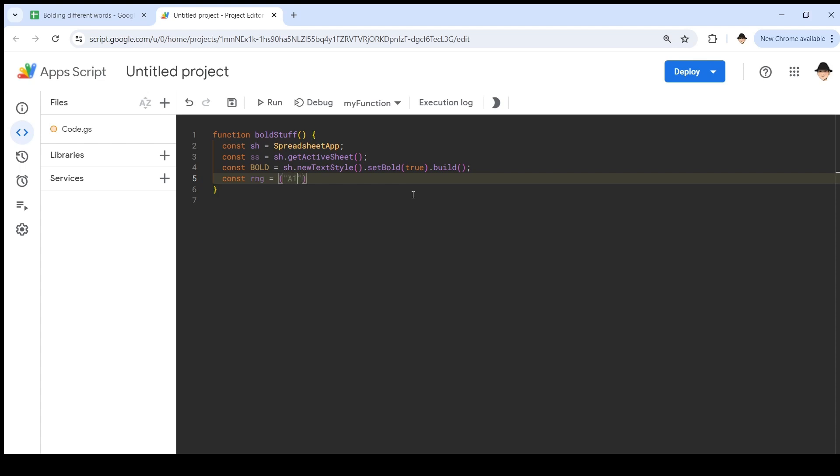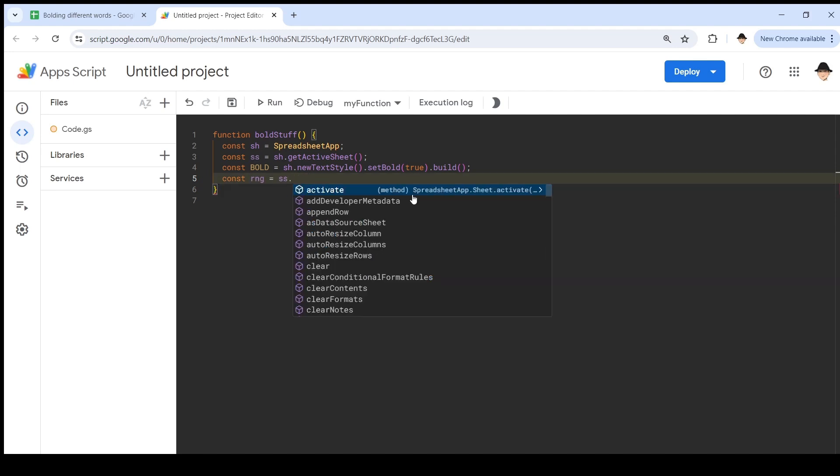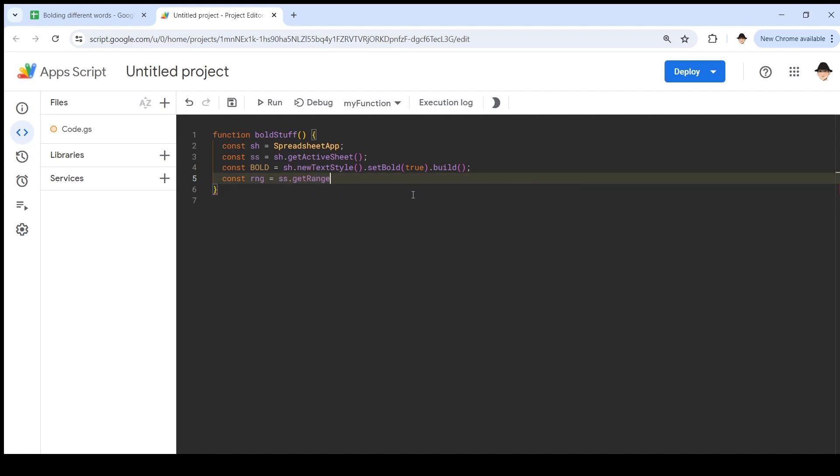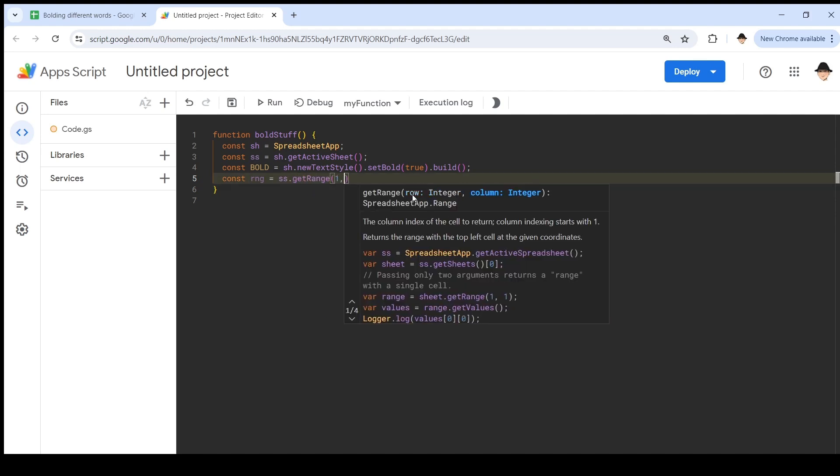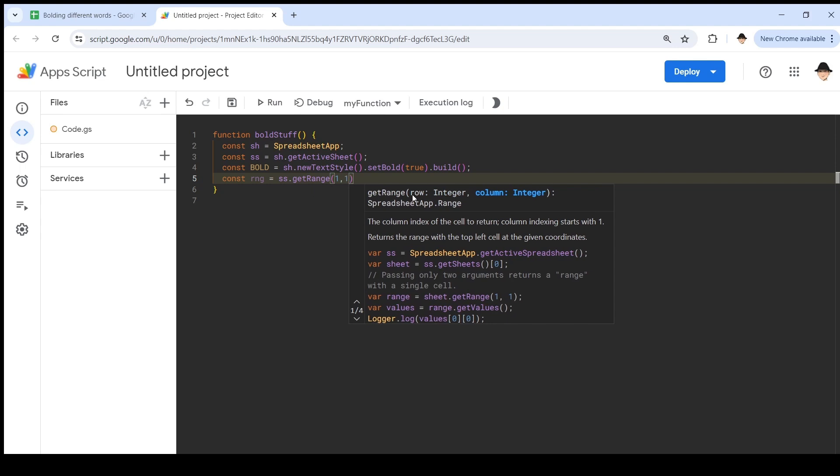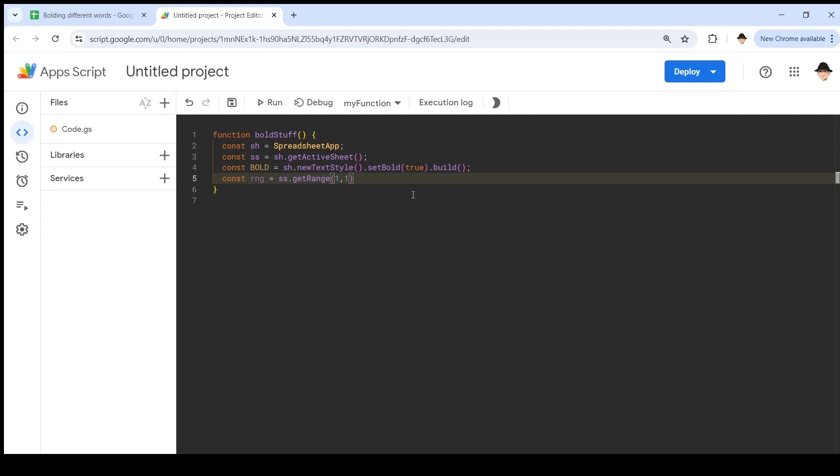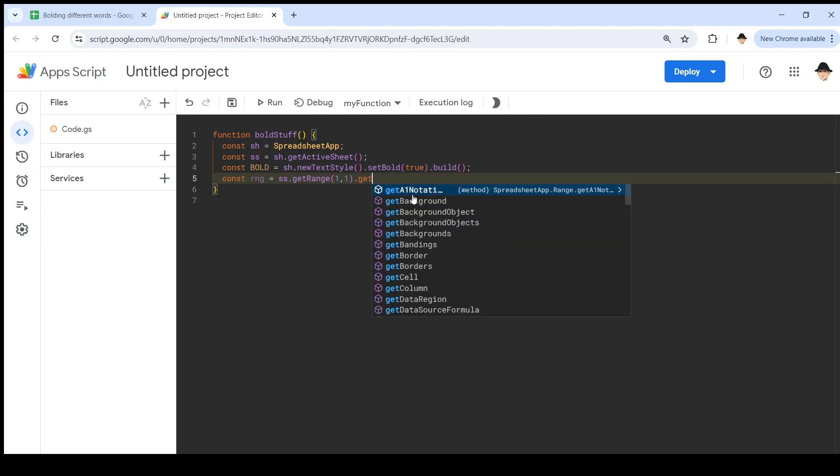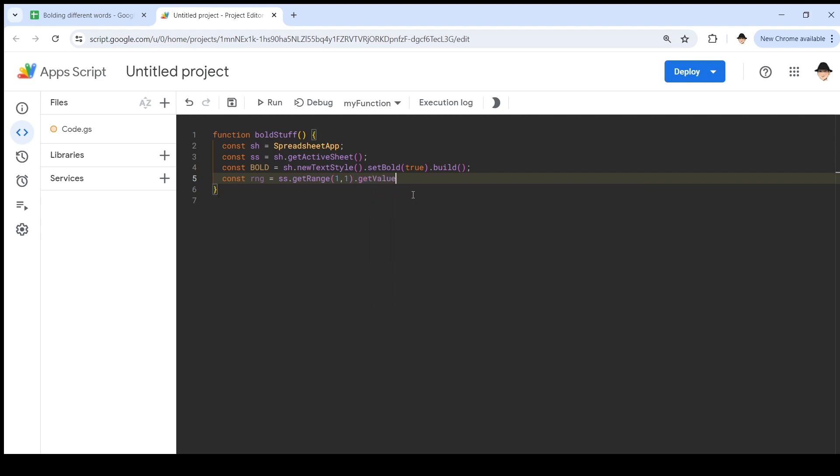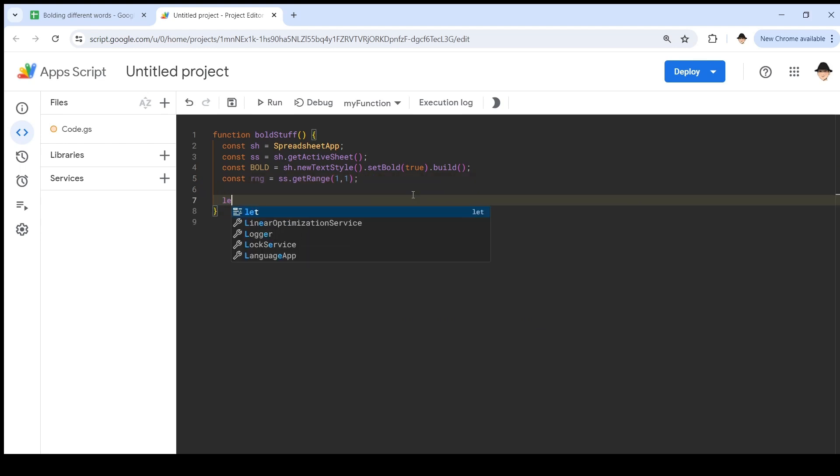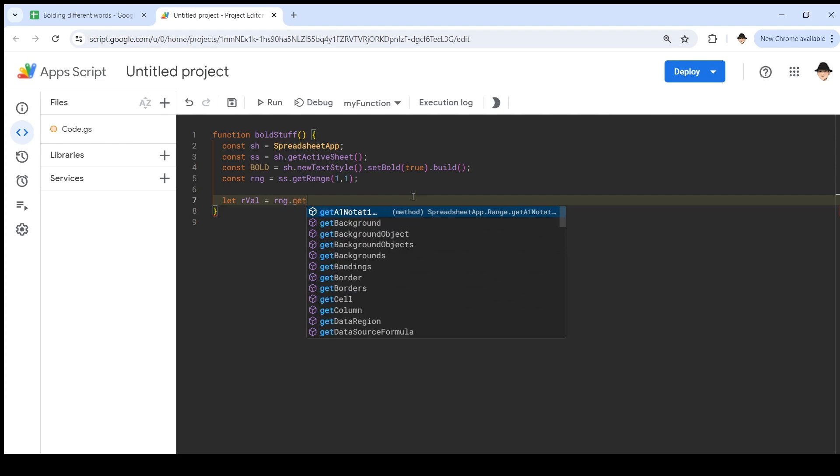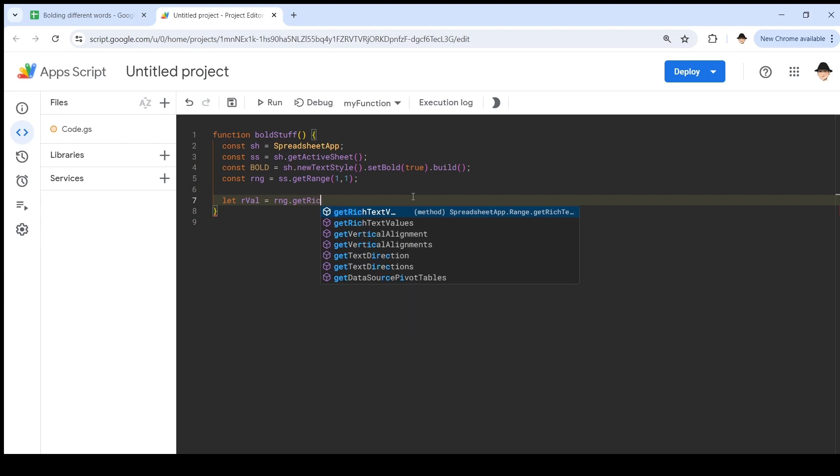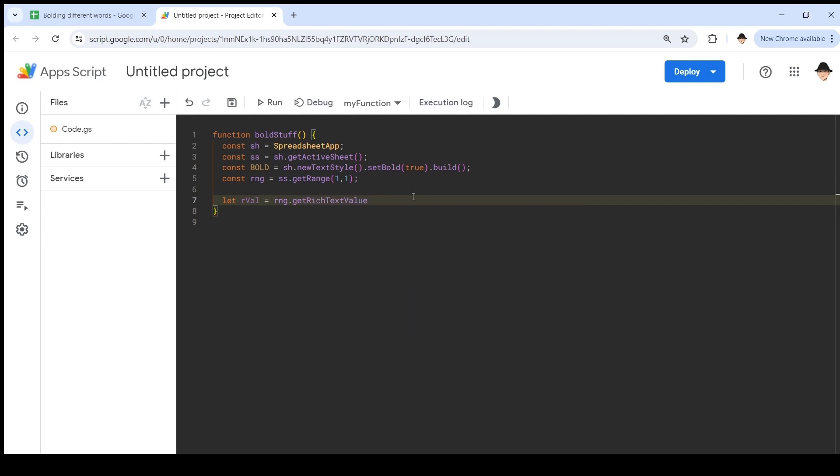Now the range I'm working in is just cell A1. I could do A1, but normally when I'm working in Apps Script, I prefer to do row and column numbers. I'm not going to get the value right now. Oftentimes we do. This time we don't. I'm just getting the range right now. I want to do get rich text value because that's where we have styling.